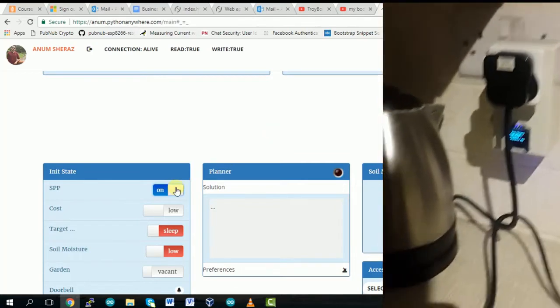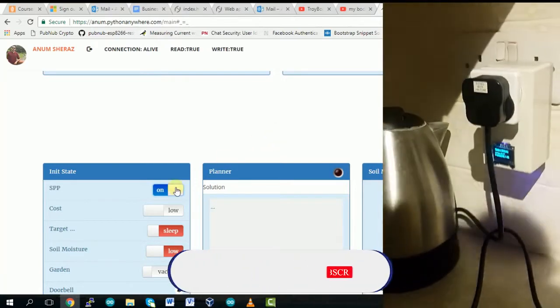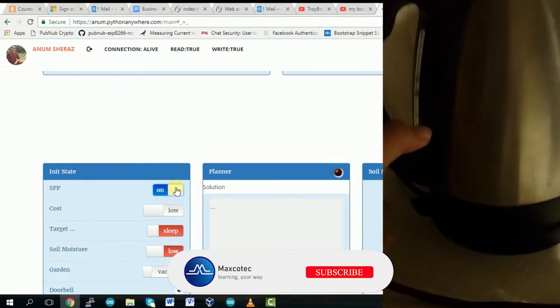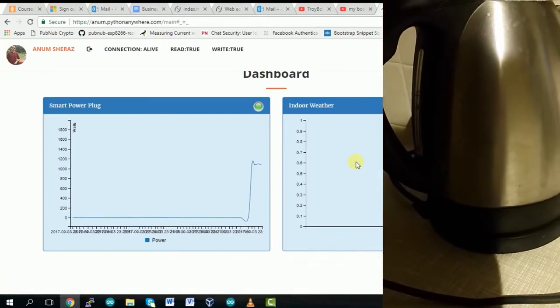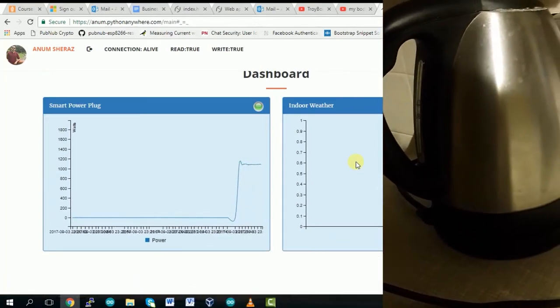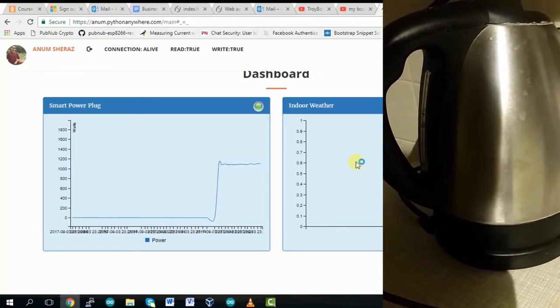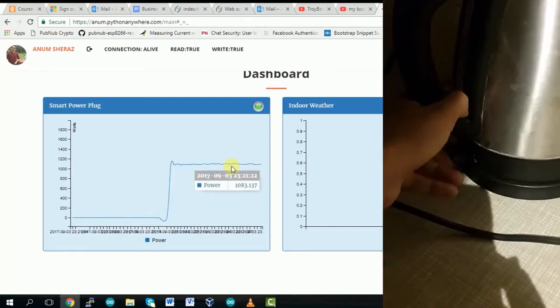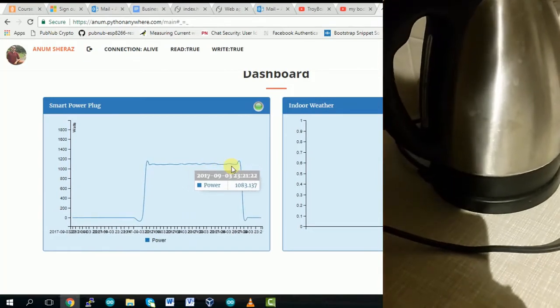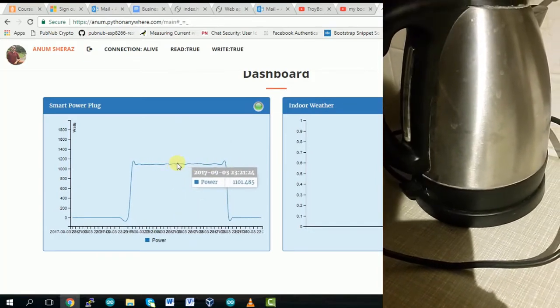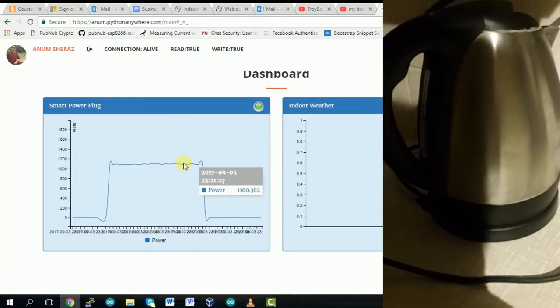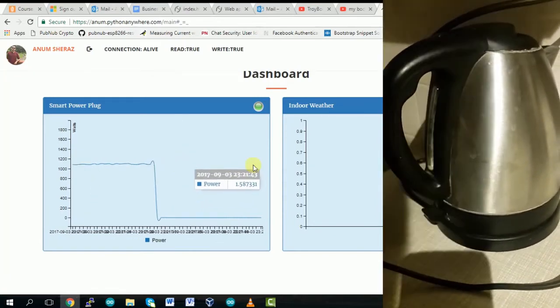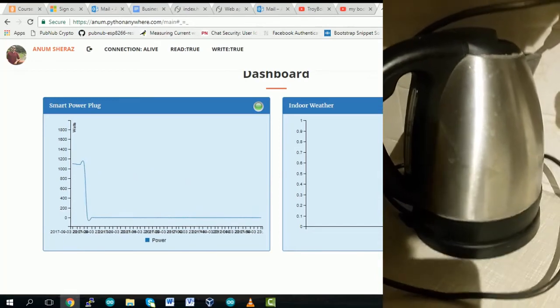Okay, now I have connected the kettle and let's see how much power does this consume. So this consumes pretty much higher power as compared to the toaster as you can see. It's somewhere around 1100 watts. So that's perfect.